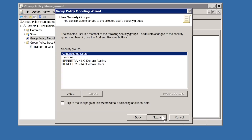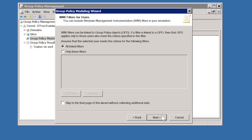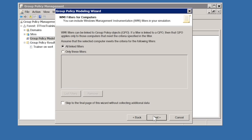On the next screen I can choose which security group the user is a member of. This is useful to test group changes if you are using security filtering, and again is done without changing or modifying the user. The next screen is similar but allows you to select a security group for the computer account. On the following screens you can configure which WMI filters will be used for the user and computer configuration. In this case there are no WMI filters being used on these group policies, so I will move on through both screens.